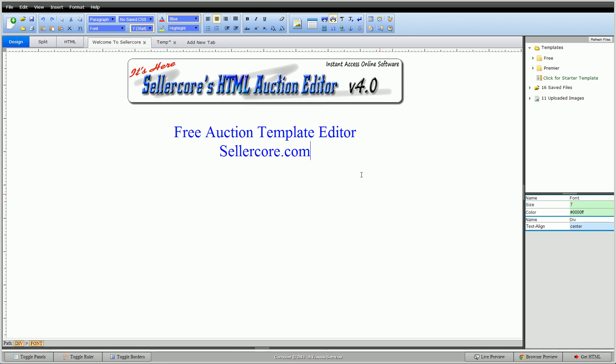Hi guys, this is Cory with SellerCore Auction Template Editor. Today I'm going to show you how to make an easy frame for your auction templates and a few things that go along with it you need to know.